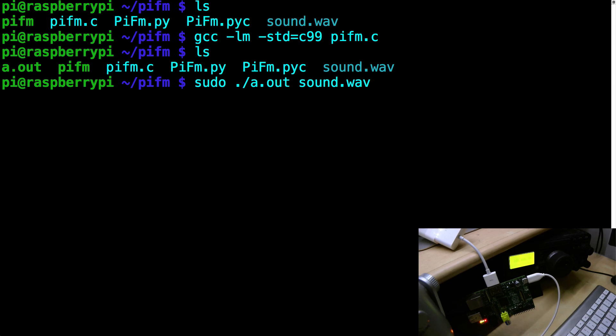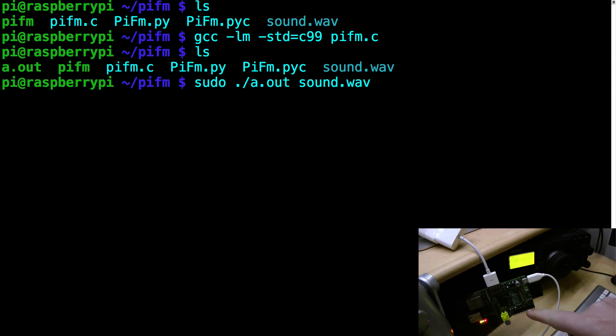And we can't hear anything. And the reason we can't hear anything is very simple. There's no antenna connected to this pin down here.